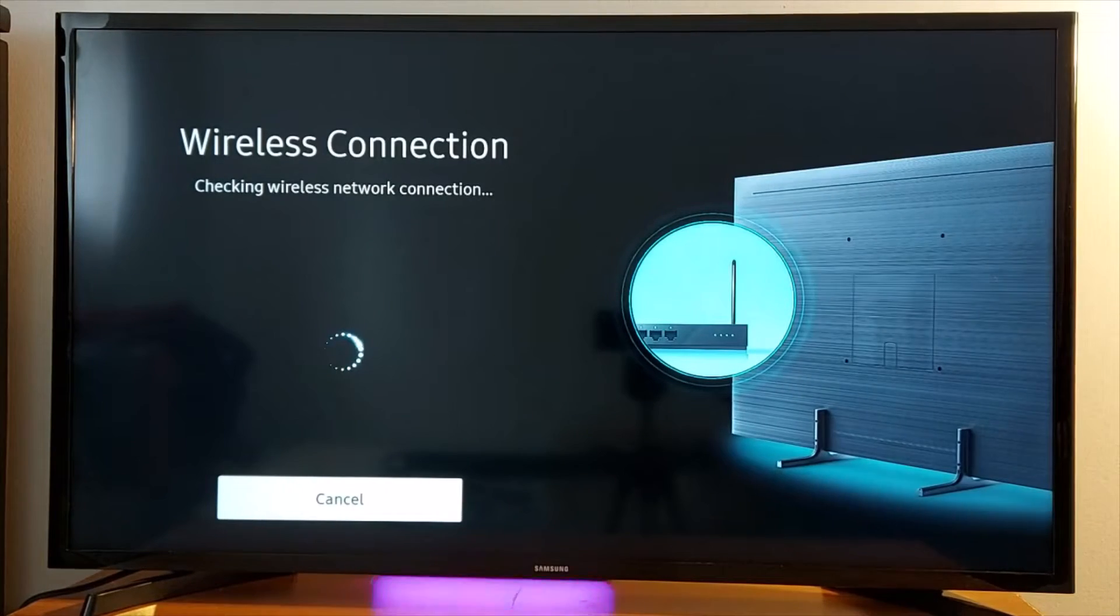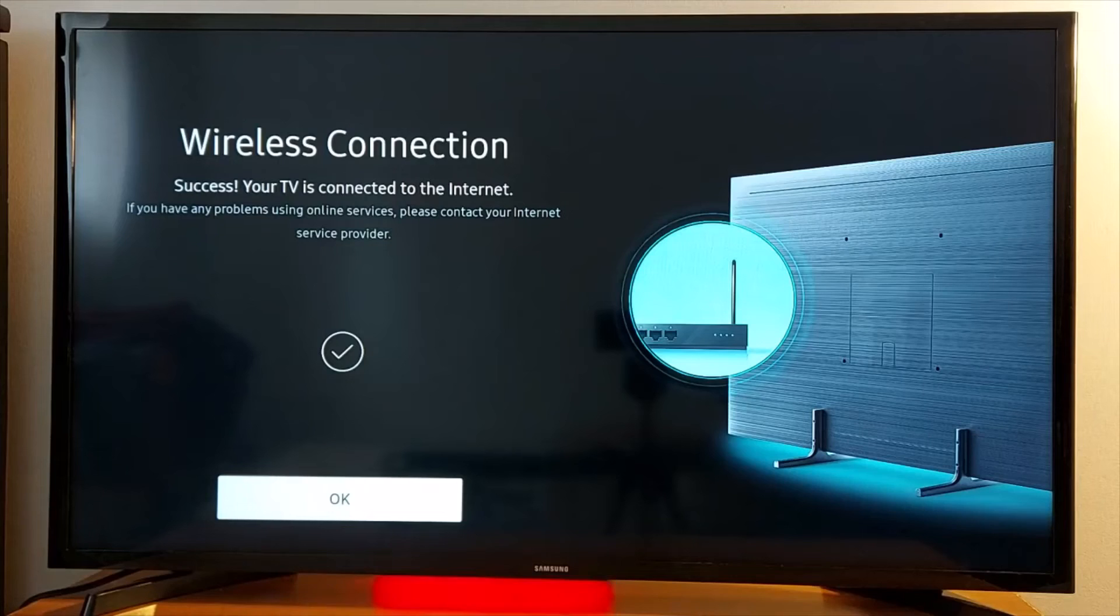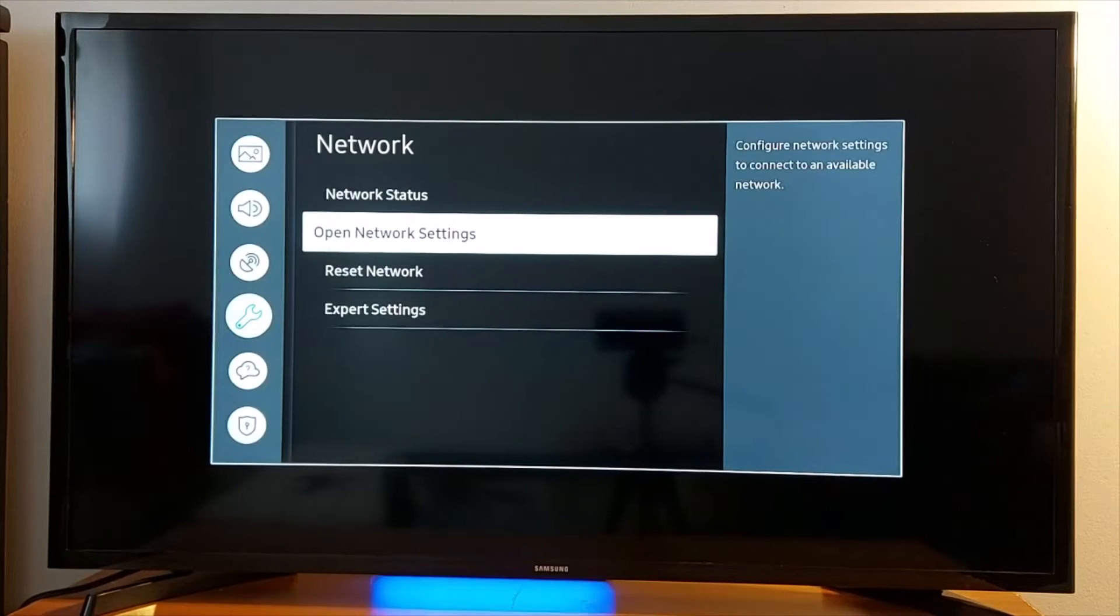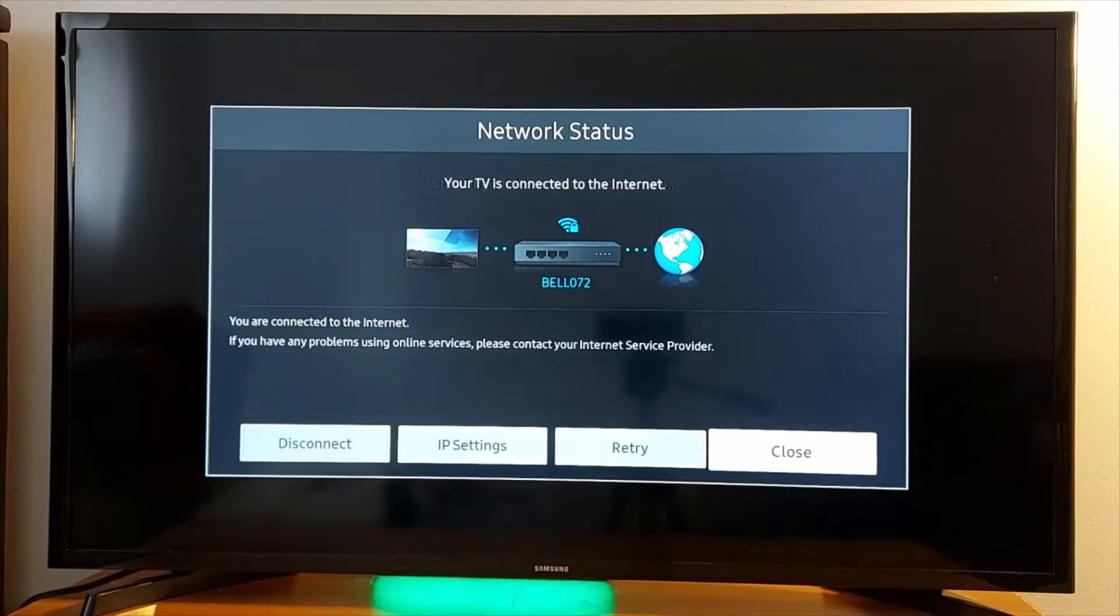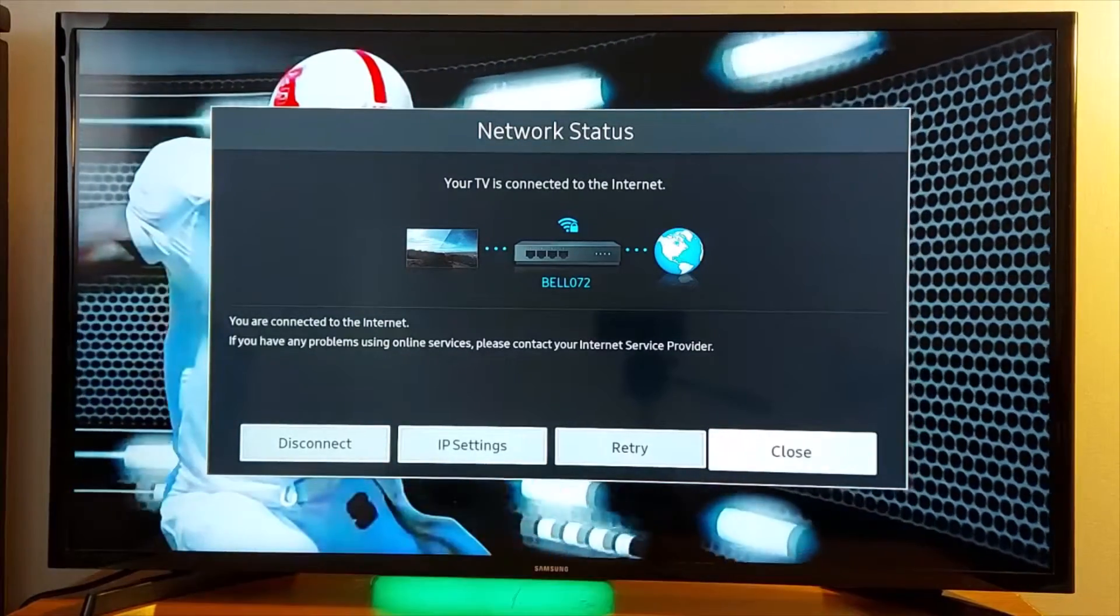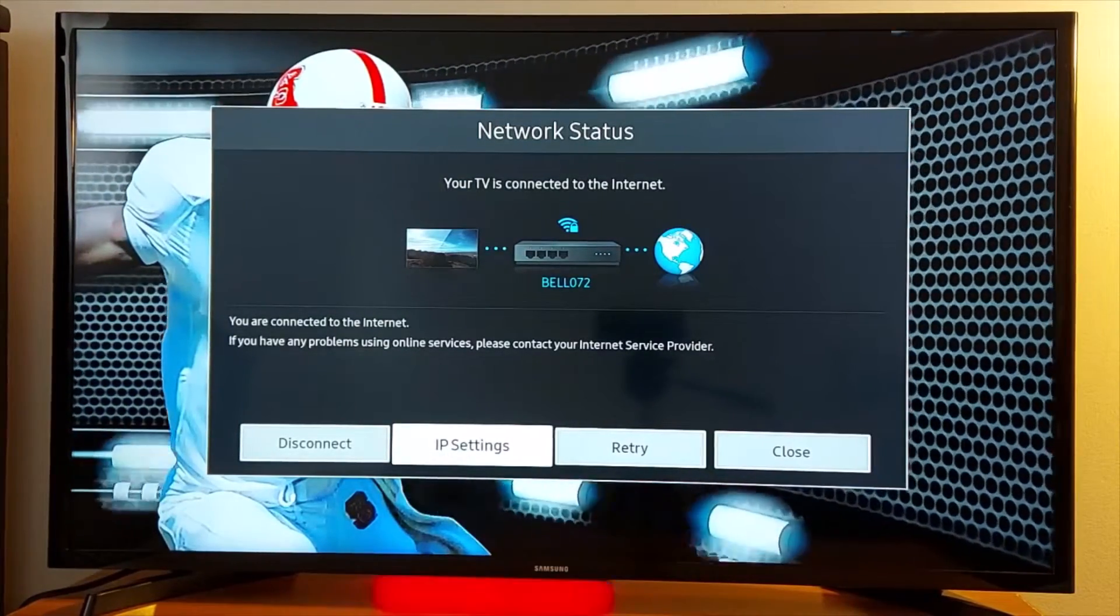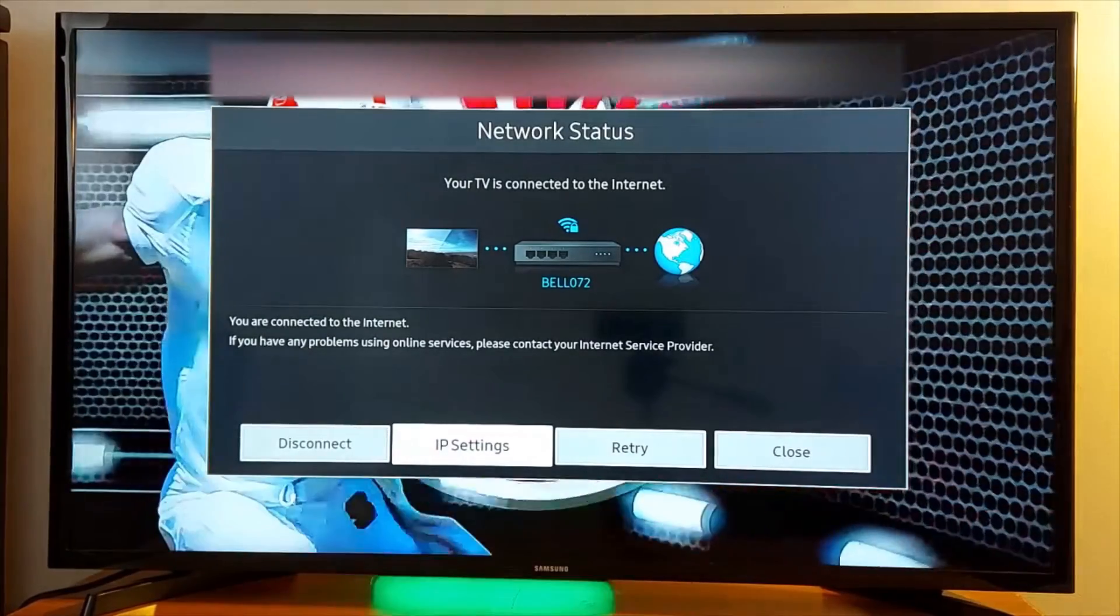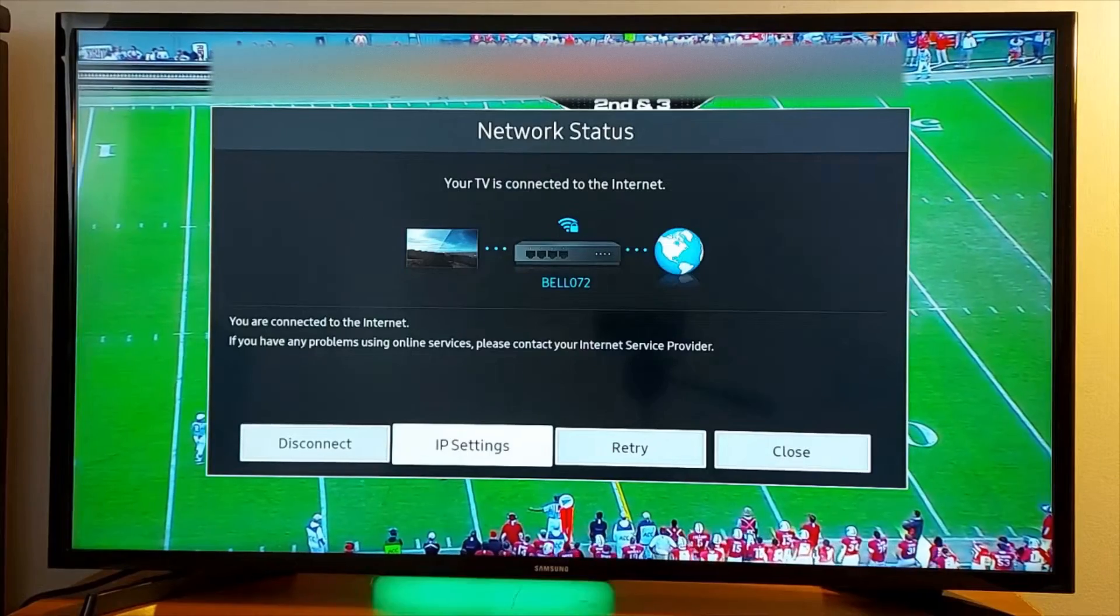You should get a notification once it's connected - it says successful or success, your TV is connected to the internet. Go back to Network Status, your TV is connected to the internet. If after connecting to Wi-Fi it's still not working, go to IP Settings.